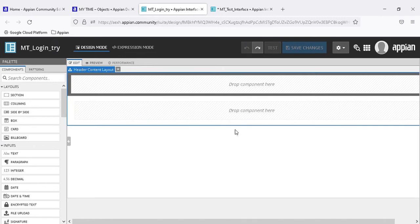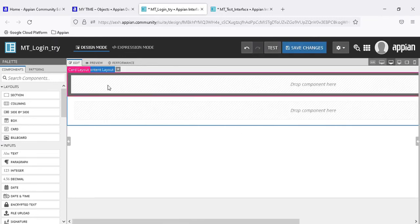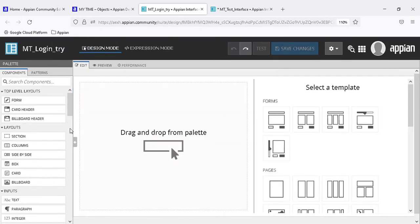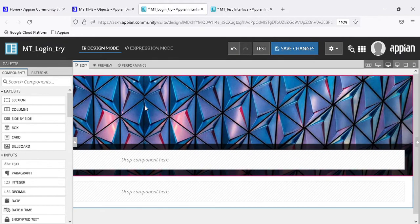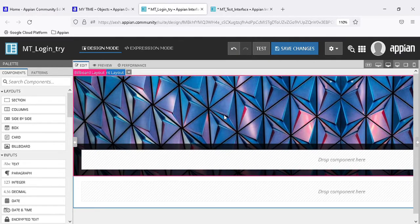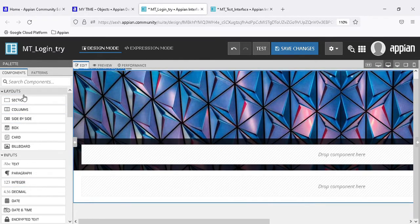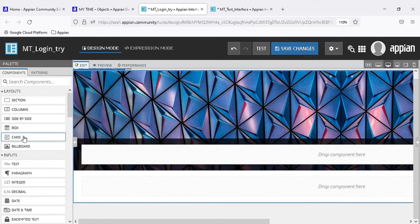In a card header, there is basically a box in which we can insert various other cards - we will use this as a subcomponent when using cards. A billboard is used when creating a site or a big UI where a picture is in the background that we can change. There are sub-sections available, and the outermost layout now shows sections, column side-by-side, box, card, and billboard.